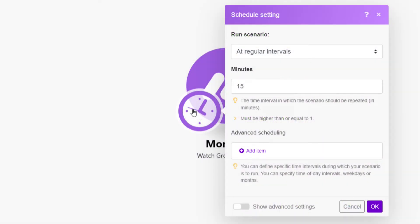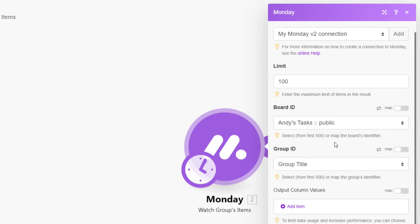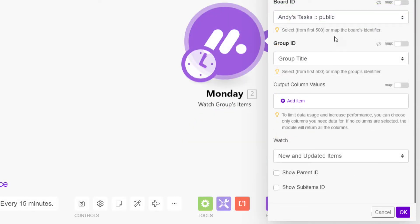The Monday.com WatchGroups Items integration is a trigger that must be scheduled. To run, this integration requires you to specify the maximum number of items to be returned when the scenario runs. This integration requires you to select or map both the board ID and the group ID. To limit data usage and increase performance, you can choose the output column values needed. If no columns are selected, the module will return all the columns. Optionally, you can choose to watch only new items or new and updated items. You also have the option to show the item's parent ID and the sub-item IDs.